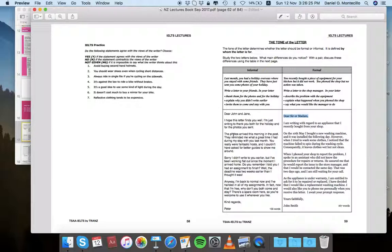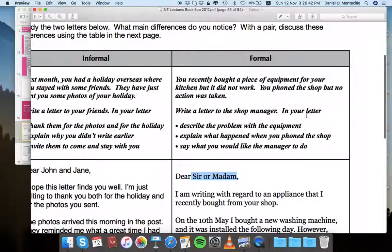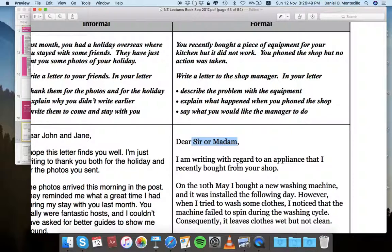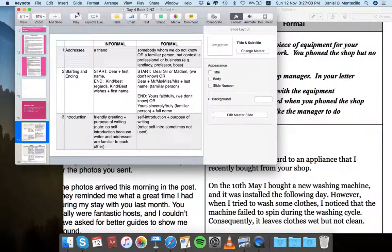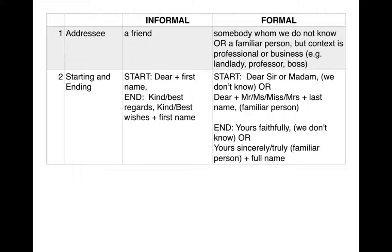Let them know that the main difference is that an informal letter normally starts with the recipient's first name only, while a formal letter starts with 'Dear Sir or Madam.' However, 'Dear Sir or Madam' is only used if the writer doesn't know who the recipient is. When writing to someone they know — like a boss or landlady — it should be 'Dear Mr./Ms.' plus the last name of the addressee. You may want to display the second row on screen and point this out.